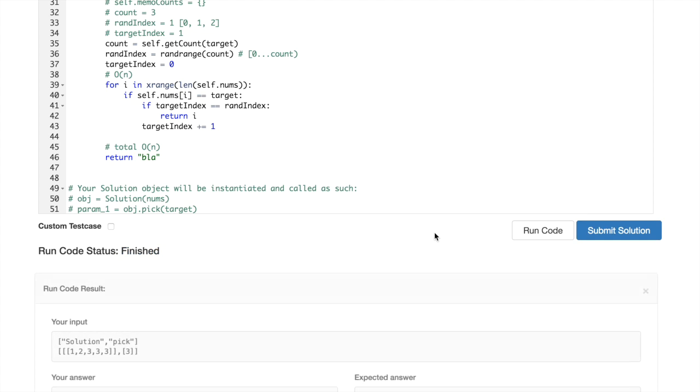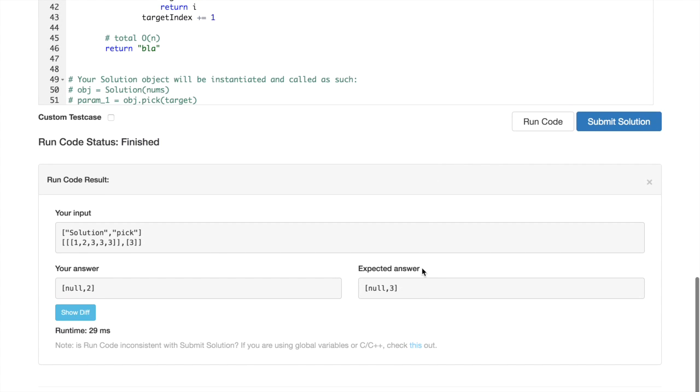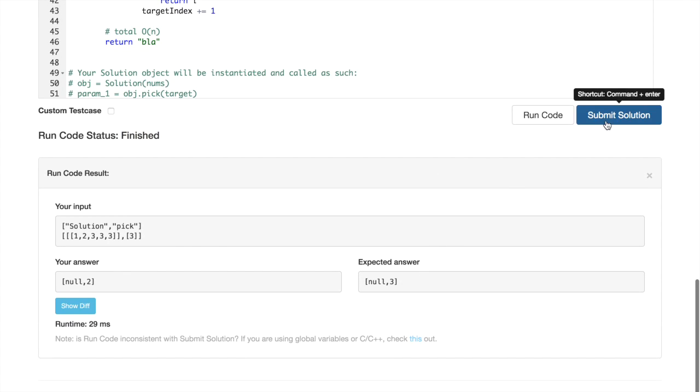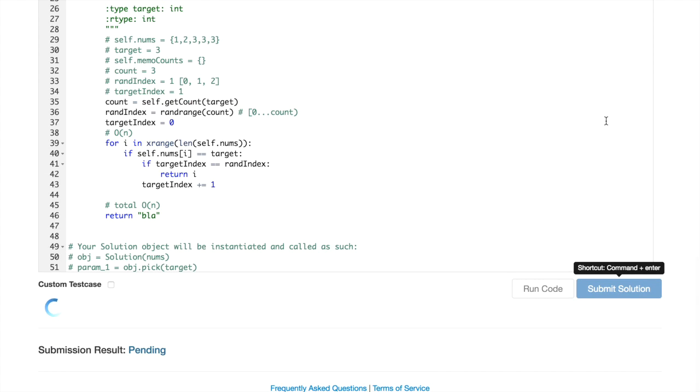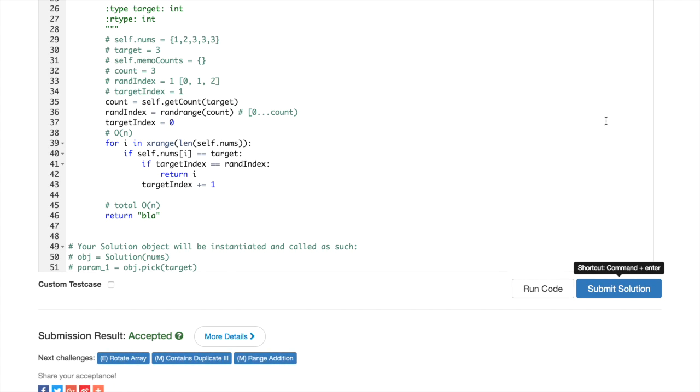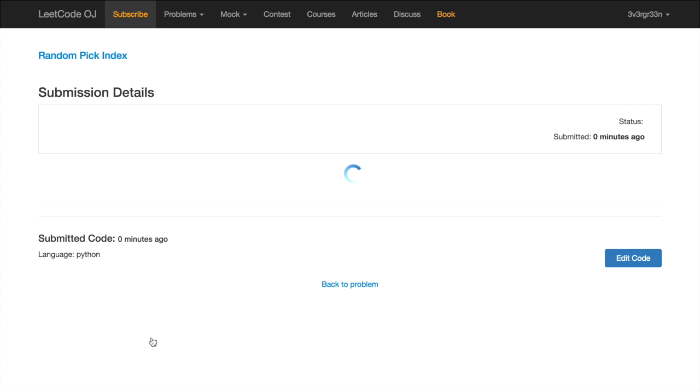Okay, from random import randrange. What about this time? Okay, so it worked, let's submit the solution.